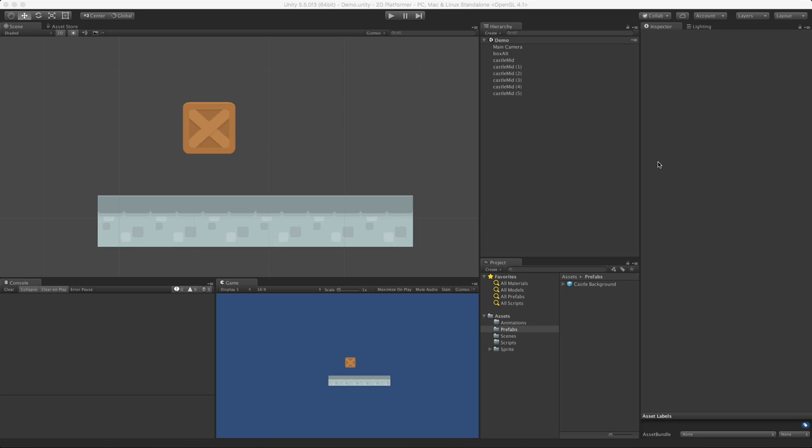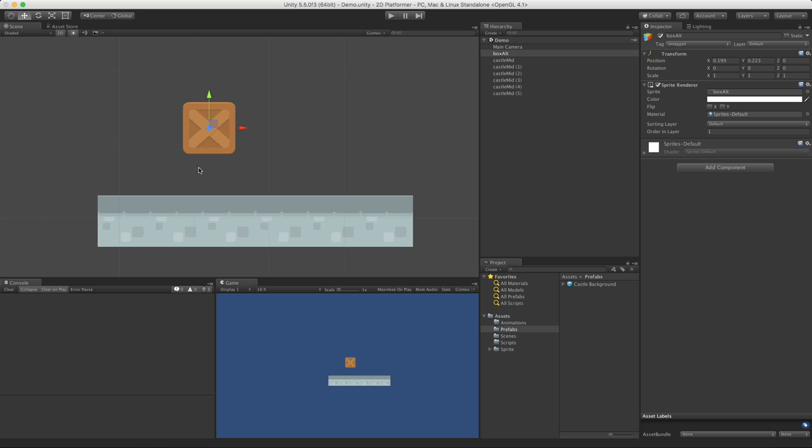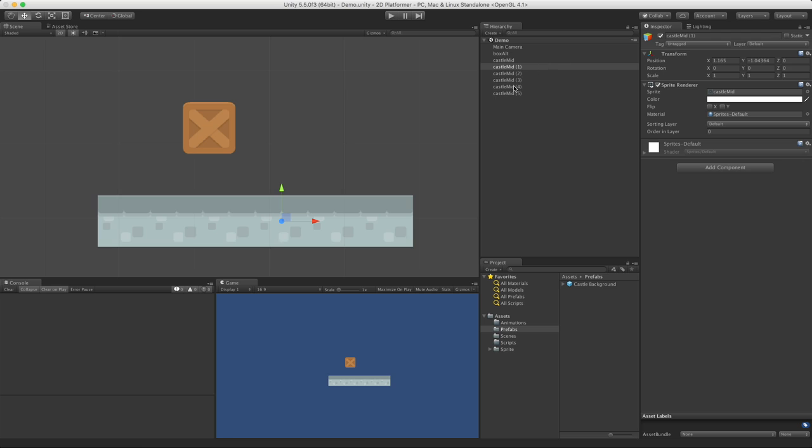In this video, we're going to take a look at Box Collider 2Ds. I've set this little scene up. We have a box up here called Box Alt, and then I've taken a bunch of sprites, the castle mid block from my grouping of sprites, and duplicated it over and over to get a platform under my box.